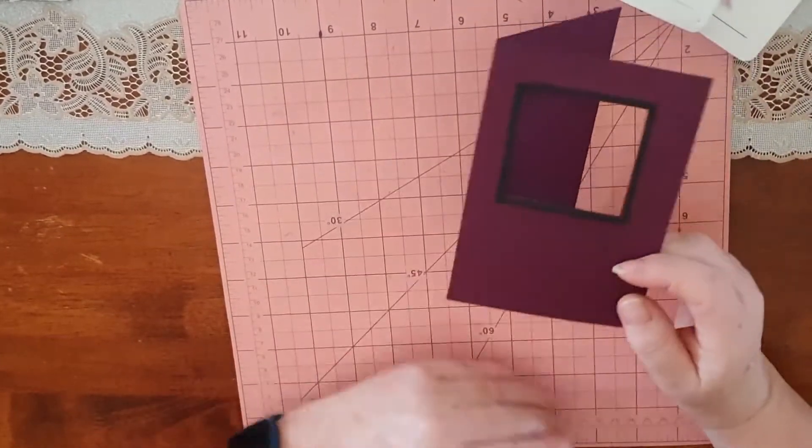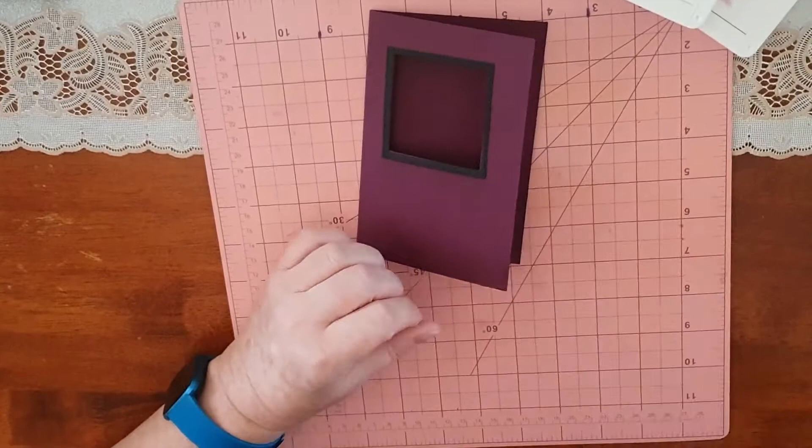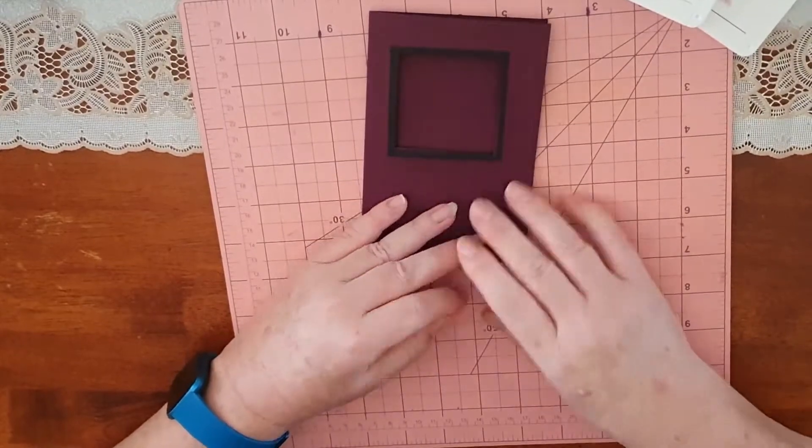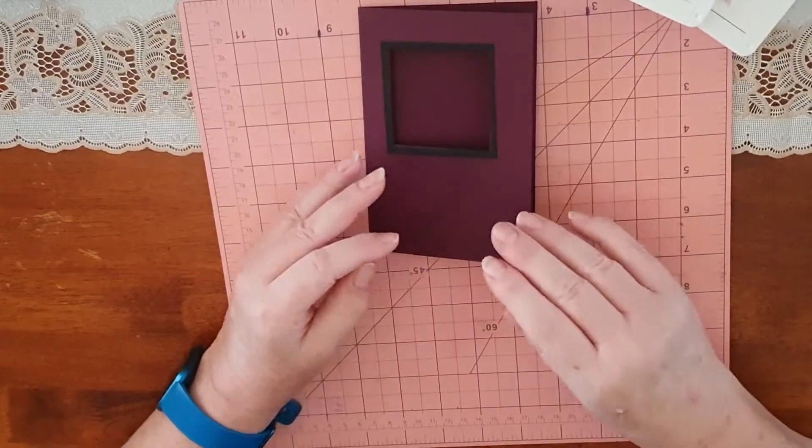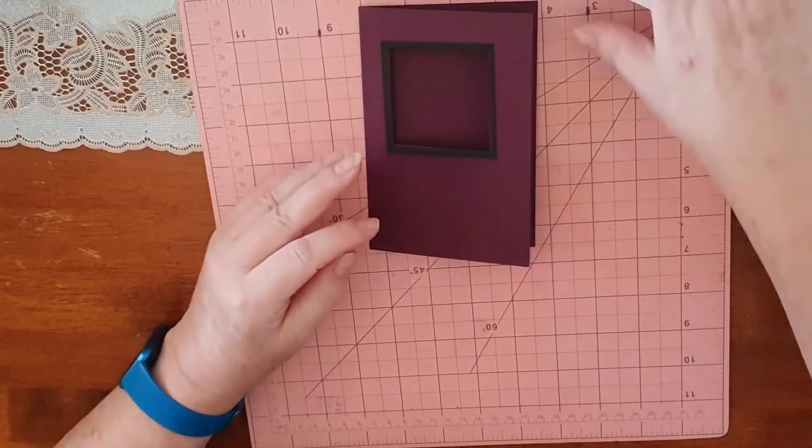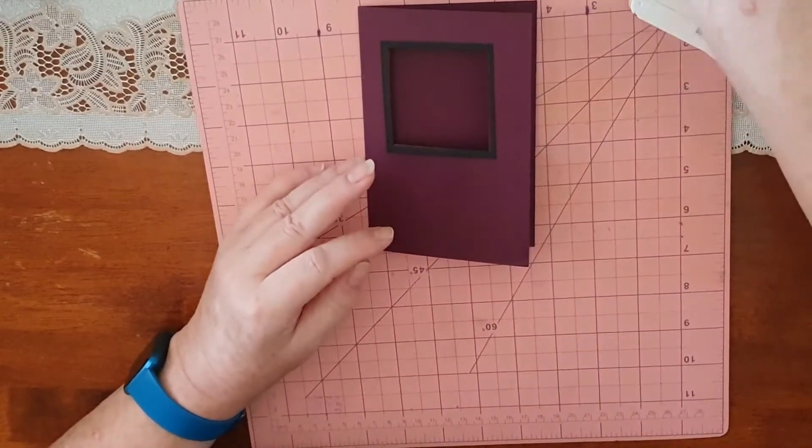This is a nice quick and easy card making today.